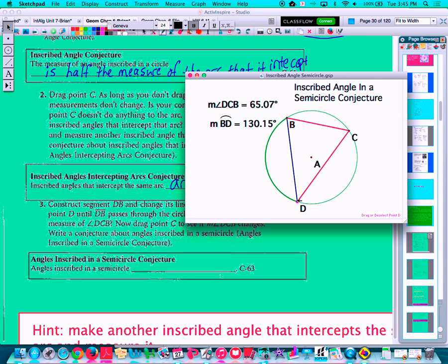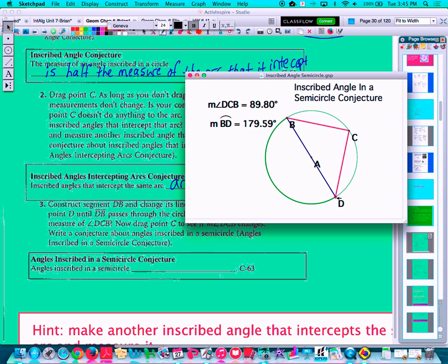We know that there's a special type of chord that goes through the center of the circle called a diameter. So if I drag that chord so that it becomes the diameter of the circle, I'm not going to be able to get it exactly, but that should be good enough to demonstrate the point. Now arc BD is forming a semi-circle because chord BD is going through the center, making it a diameter. Therefore arc BD is a semi-circle.